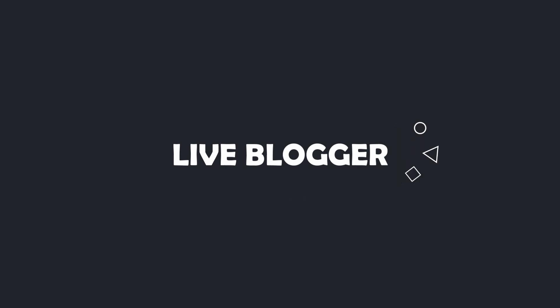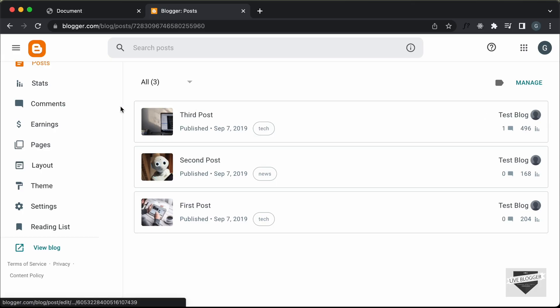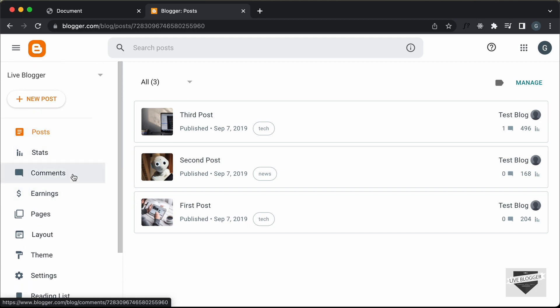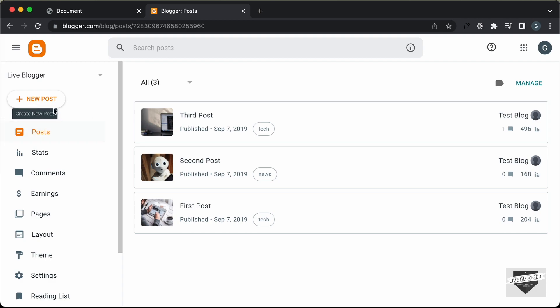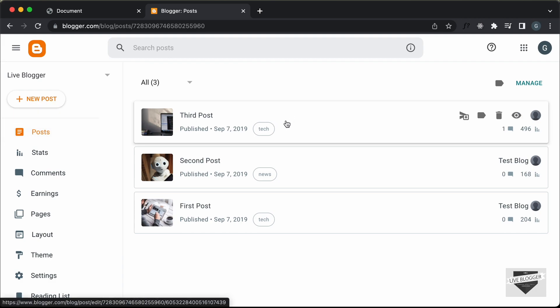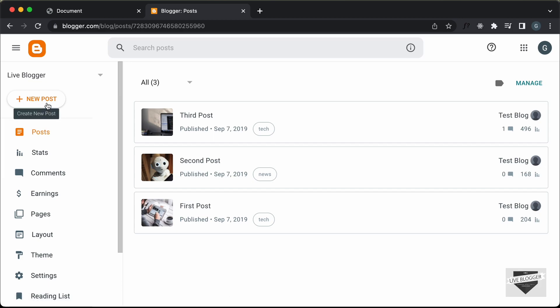Let's get started. I'm in the dashboard of my Blogger website and we can add this inside a post or a page. I'll just add it inside a post, so let's create a new post over here. I'll just click on New Post. You can also add it inside an existing post if you want.